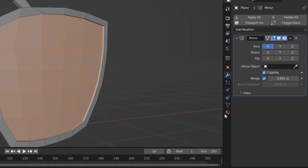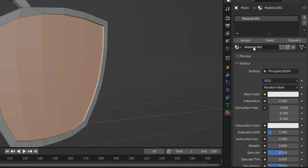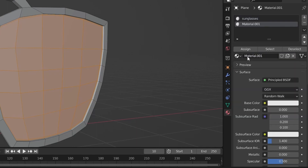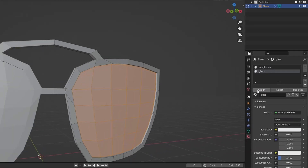Press I to inset one more time — just a little bit. Our glass area is now selected. This is a good time to assign materials: in the Materials Properties, add a material named 'sunglasses', then add another material named 'glass'.